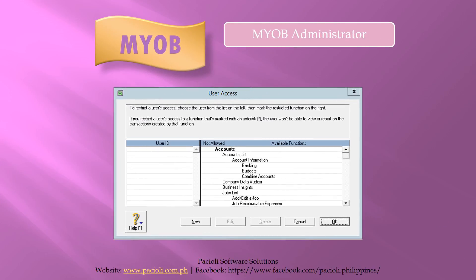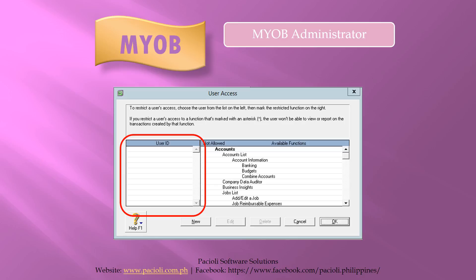The administrator user ID is not displayed in the user access window of MYOB. This is where you would create users and set which parts of MYOB they can access, as well as set passwords for them. You cannot therefore edit an administrator's password as you would normally set for other users.